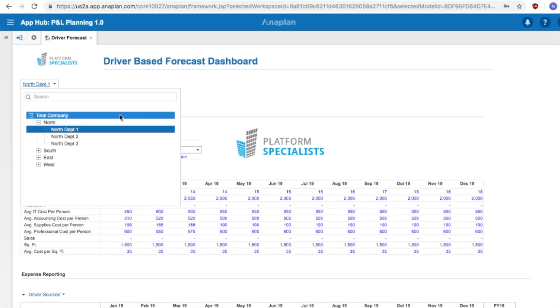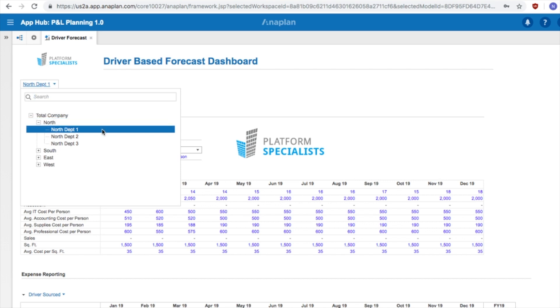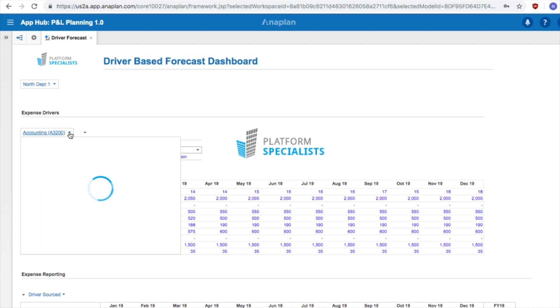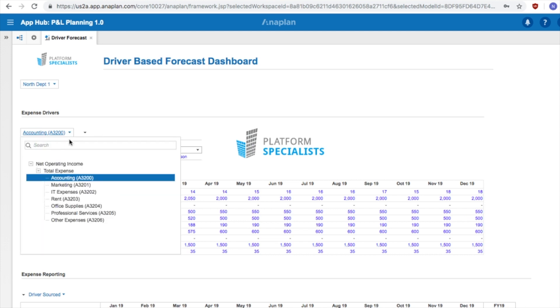Now that we are in the system, first let us take a look at the structure of our business. Our simulation has a business that is separated into four districts: North, South, East, and West. Each district has three departments. Today, the focus will be on the driver-based forecast for North Department 1. We are specifically going to be forecasting its expense accounts, which are listed below.